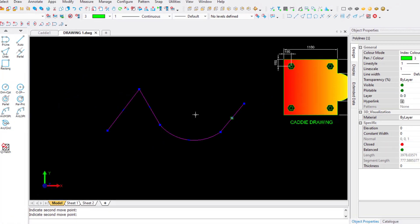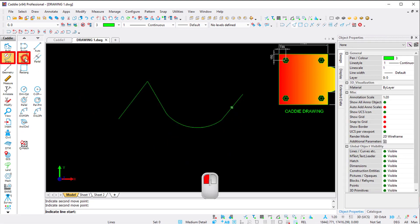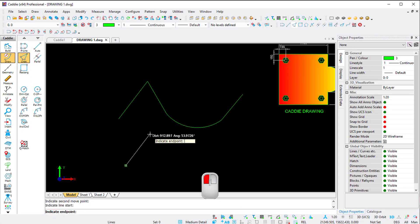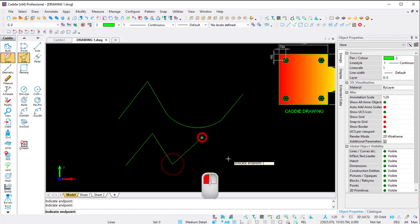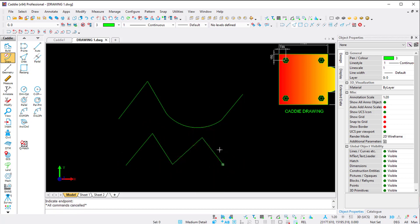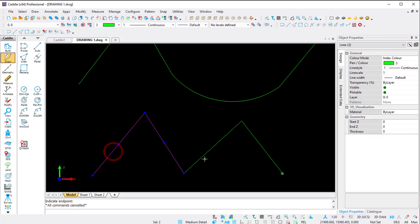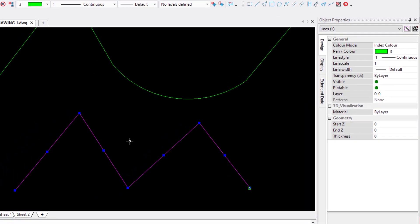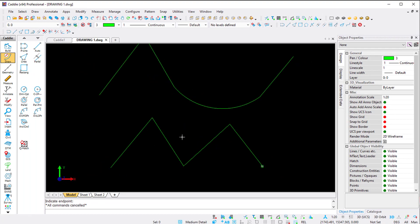When it comes to lines, I indicate the start point and then indicate the next point repeatedly. When I press Escape and select them, you'll see those are individual lines - it says 'Lines: 4'. That's the difference between a polyline (one entity) and lines (individual components).